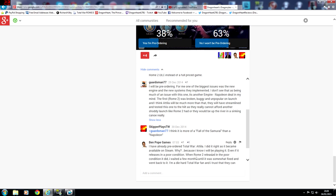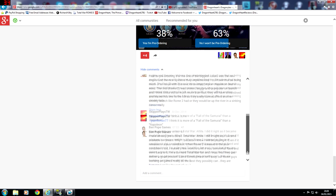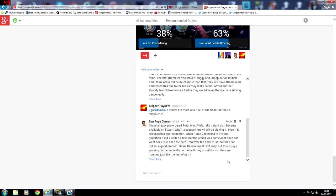And then Ben Pope Games says he has already pre-ordered Total War Attila. He did it right as it became available on Steam. And he says because I know I will be playing it even if it releases in a poor condition. When Rome 2 released in the poor condition it did, I waited a few months until it was somewhat fixed and went back to it.